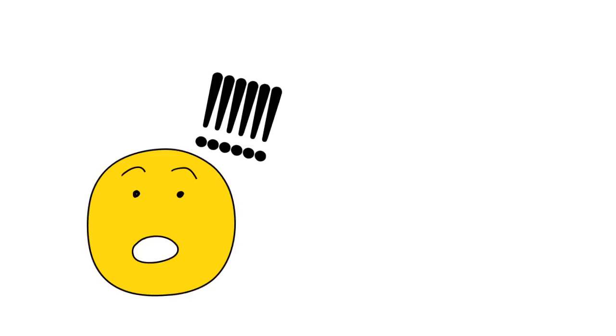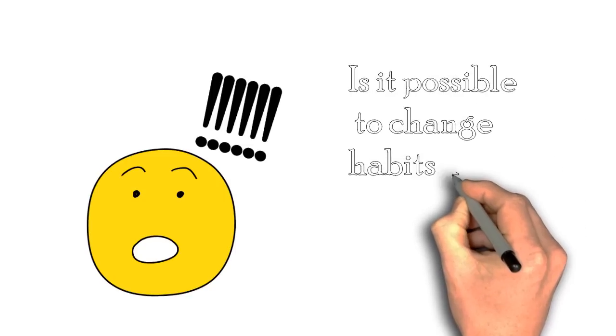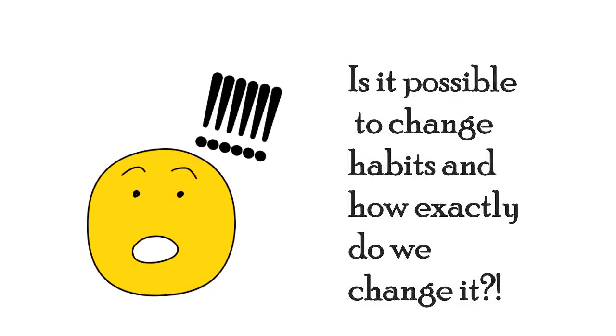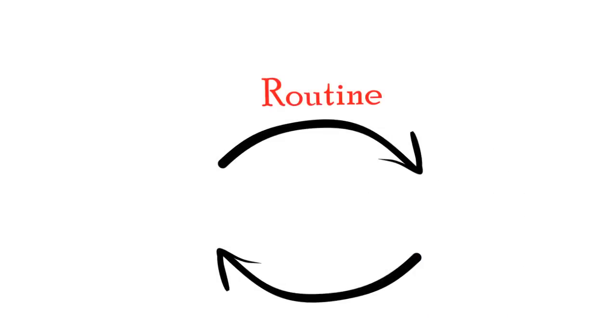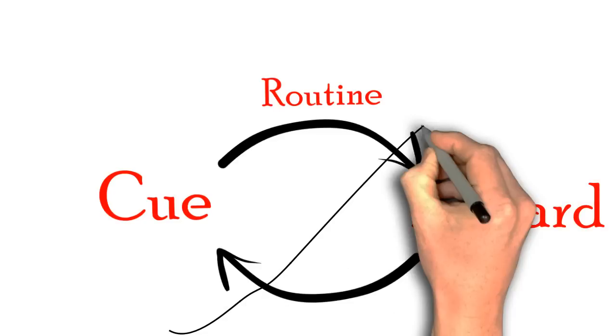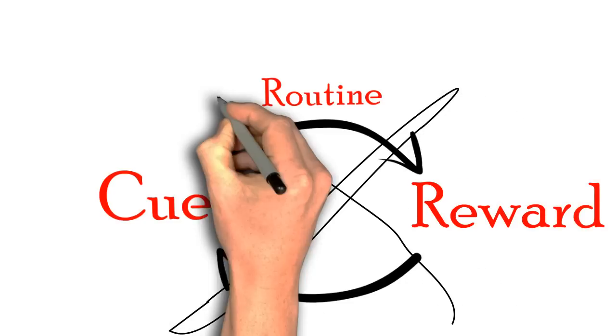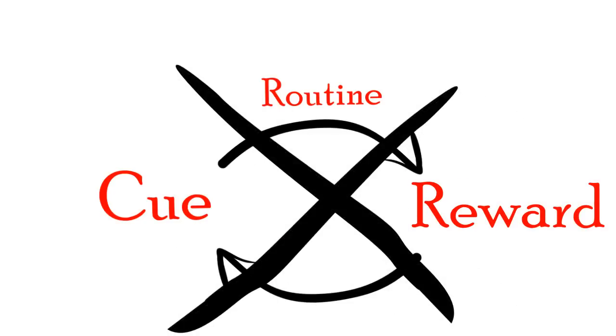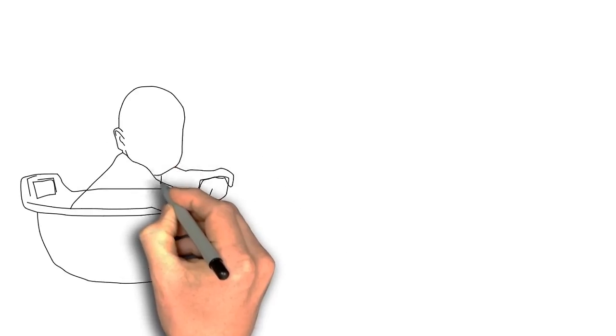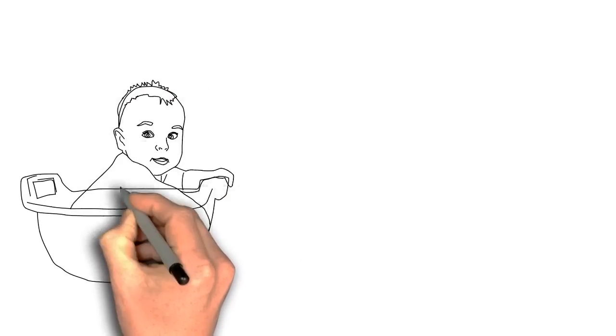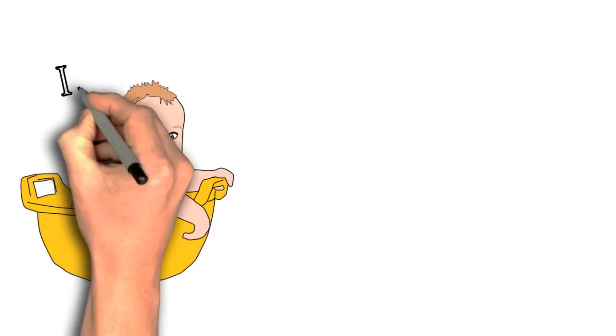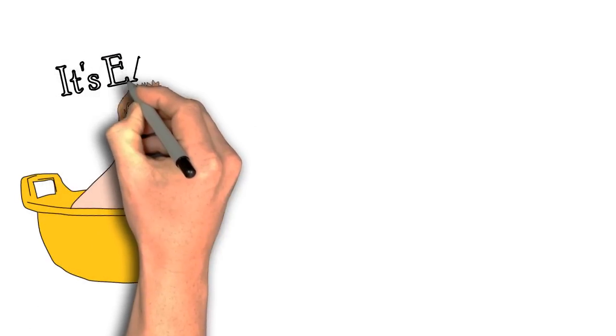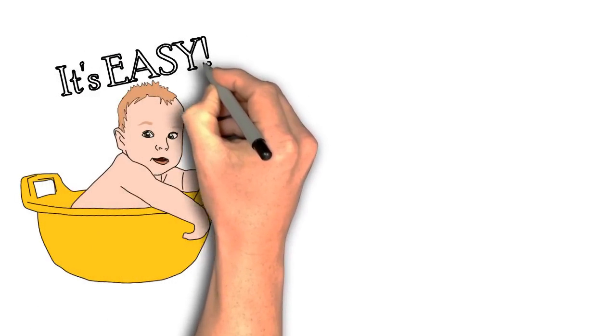The burning question now is, is it possible to change habits and how exactly do we change them? You see, in this cycle of the habit loop, the routine is between the cue and the reward. Changing the cue and the reward is difficult because that would mean making a whole new habit instead of editing an existing one. However, if you just change the routine in the middle of the cue and the reward, that means you're editing the habit and it's much simpler and easier to do than creating a new habit.